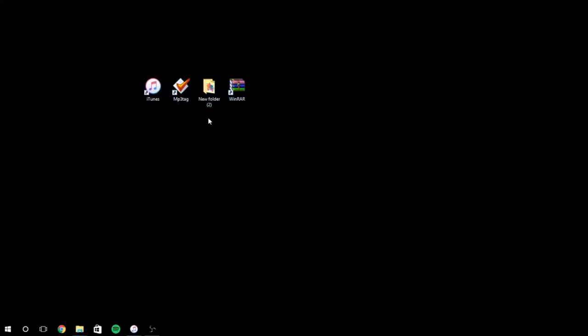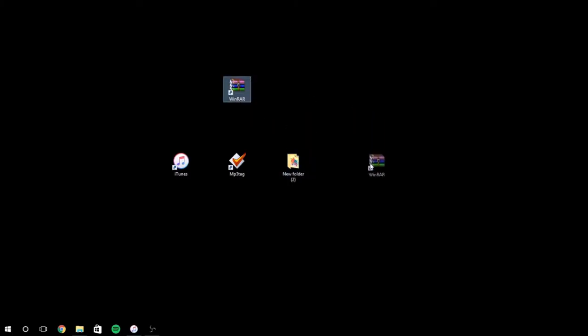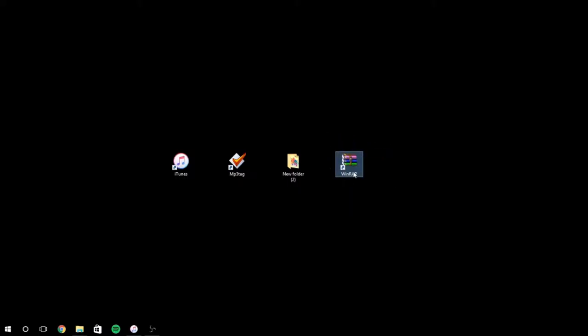You're going to need iTunes, you're going to need MP3 tag, you're going to need a folder, and you're going to need Winrar. So what you're going to do first is you're going to download Winrar. When you're done downloading Winrar, I'll have the link in the description for you guys.